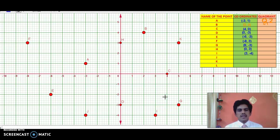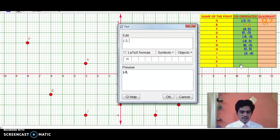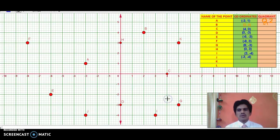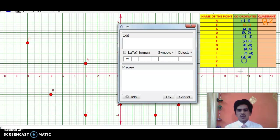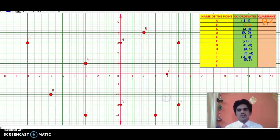Now J is in quadrant 3. The X coordinate is −3 and the Y coordinate is −4, so J is (−3, −4). K is again in the first quadrant — both are positive. X is 5 and Y is 3, so the coordinates of K are (5, 3).